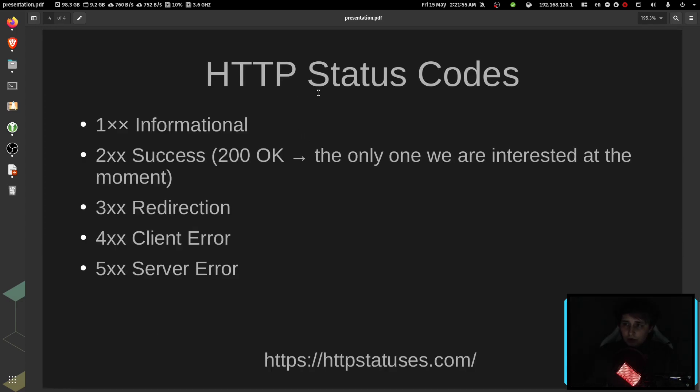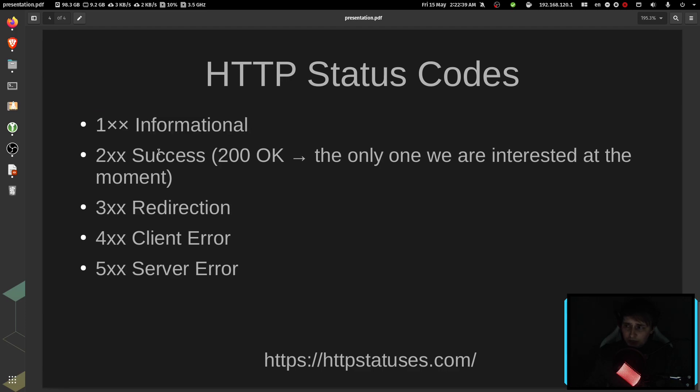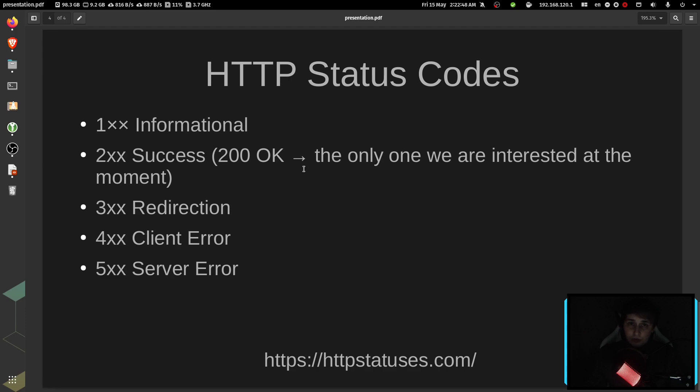On the page itself, we can see that 100 codes are informational, 200 codes are success codes. So as I said before, 200 means okay, and for this basic web check, 200 is the only thing we're interested in.